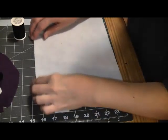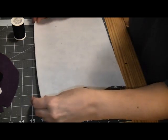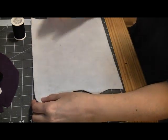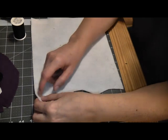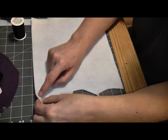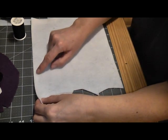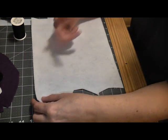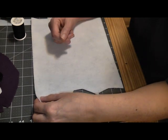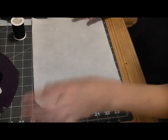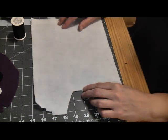Now blanket stitch is one of those really useful stitches. It's both decorative and functional. The reason why it's called blanket stitch is because it's usually the stitch that you see on the edge of blankets, going around the edge to stop the blanket from fraying. And it's really easy to do.